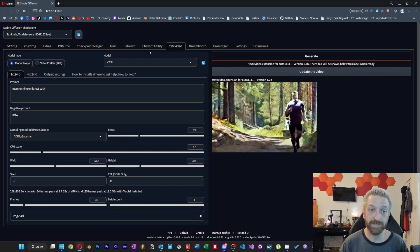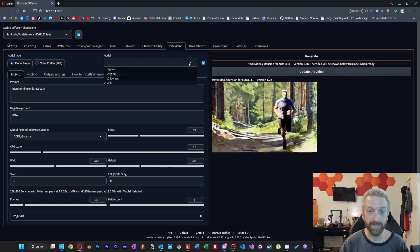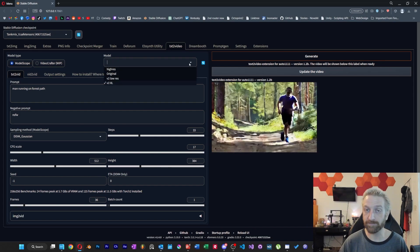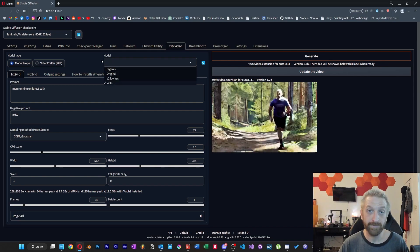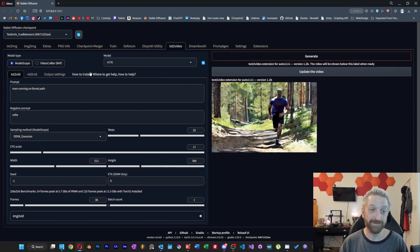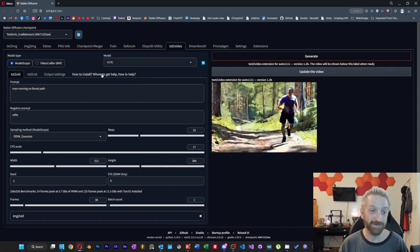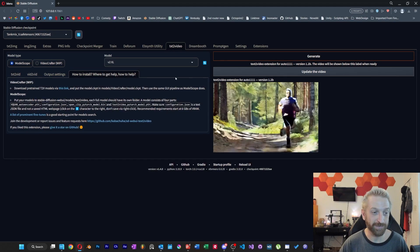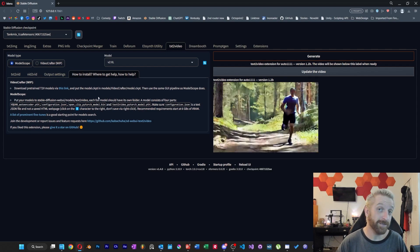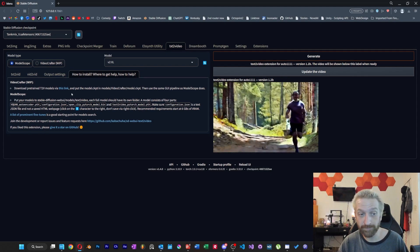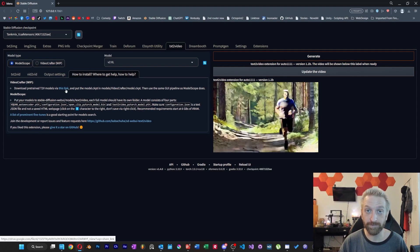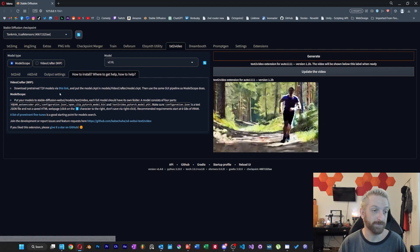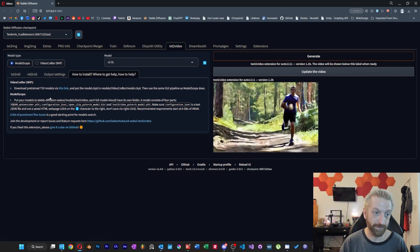First you're going to see that they've added a model selector. I've got a couple of different models to pick from, and I'll show you where I got them from. It's actually no big secret, they put a how do I install, where to get help, and how to help section. Now I still haven't even messed with Video Crafter, the link for that is right here, you can check that out for yourself if you want to, but I'm going to focus today on ModelScope.